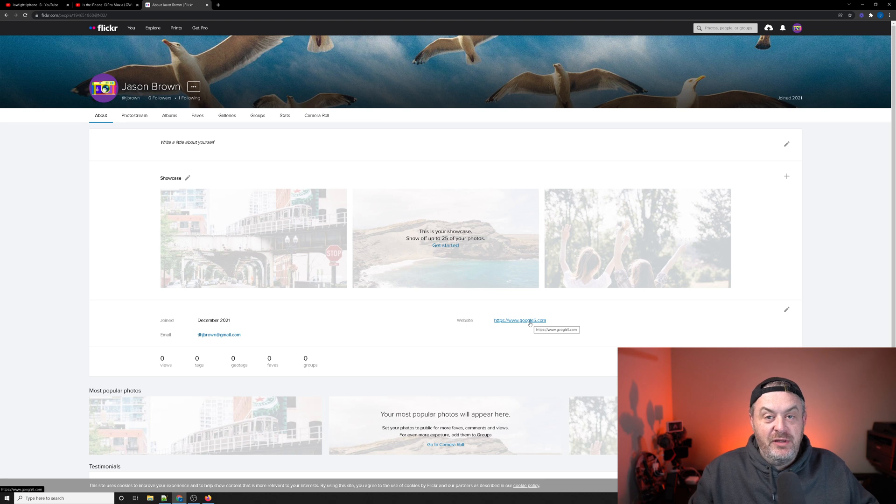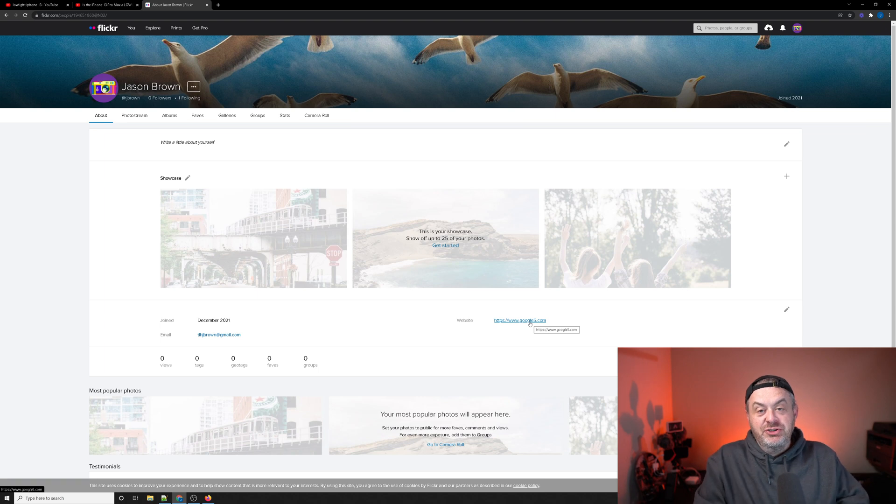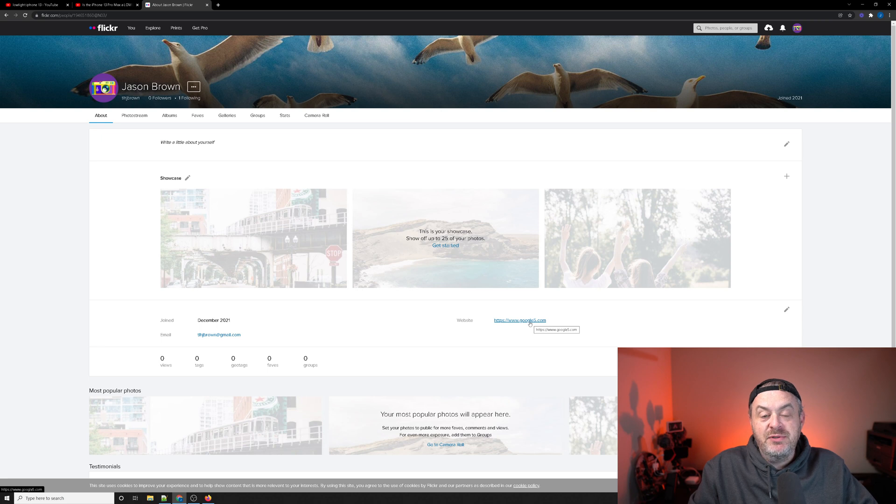Again, it's a high authority do-follow crawlable and indexable backlink. If you're a brand new link builder, this is just something to help you with your new website, or maybe a client's website that they've taken on.